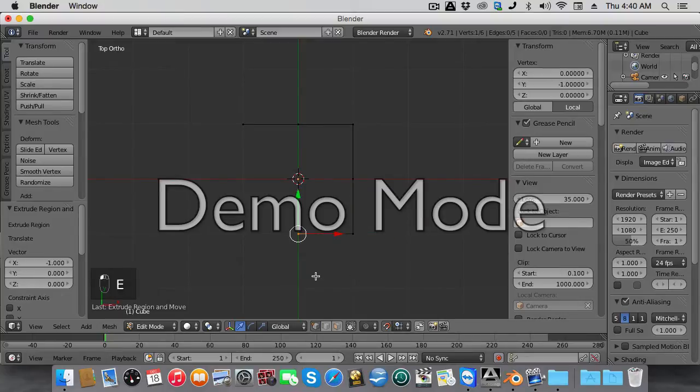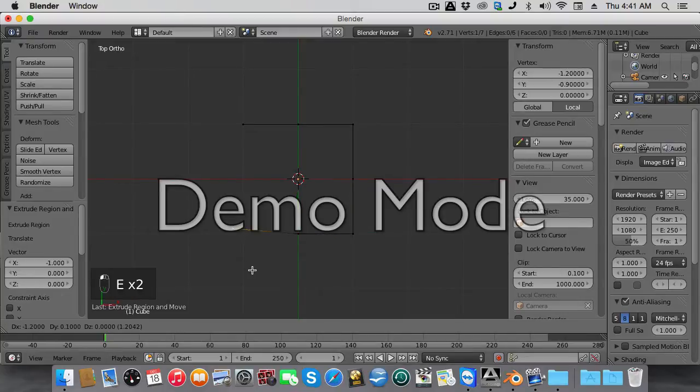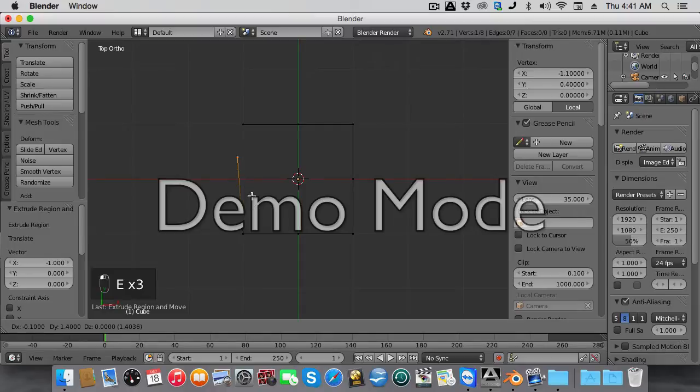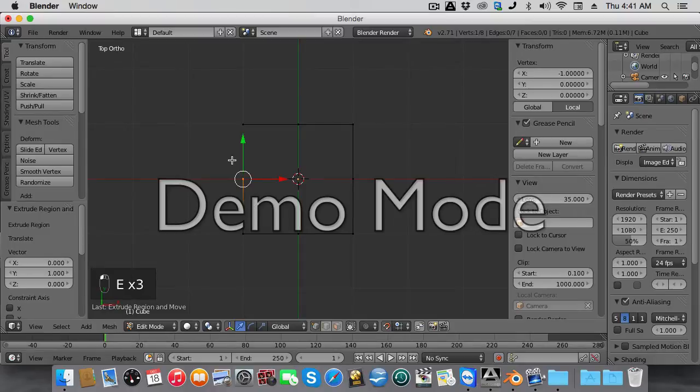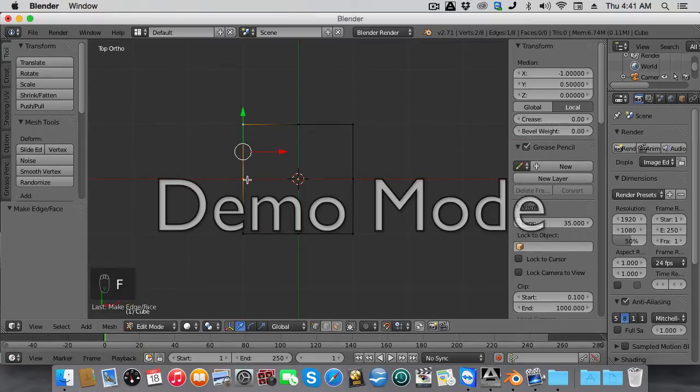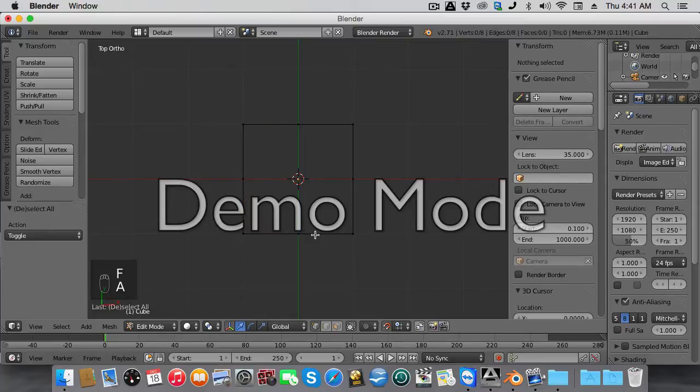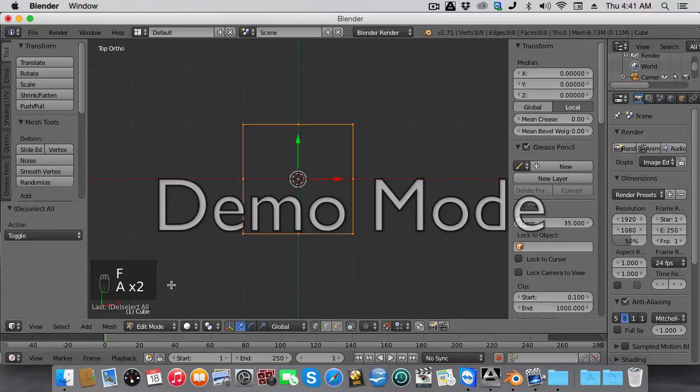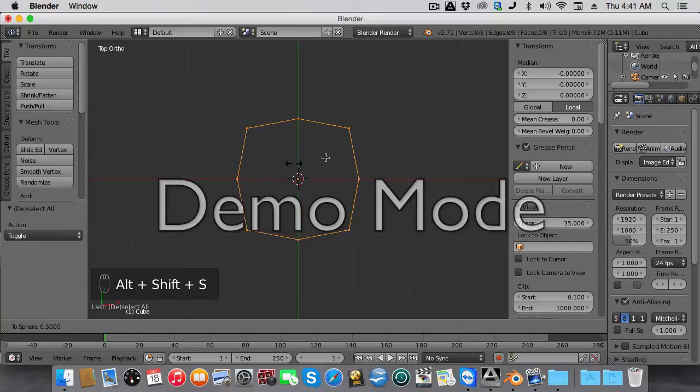Select the vertice and do F to make the face. Select all the vertices, then do Shift-Alt-S and bring it into a sphere.